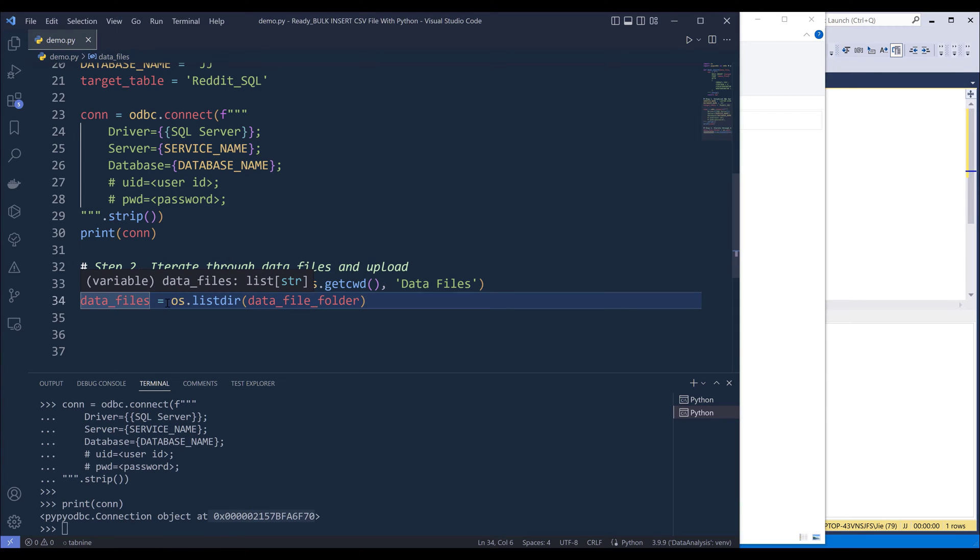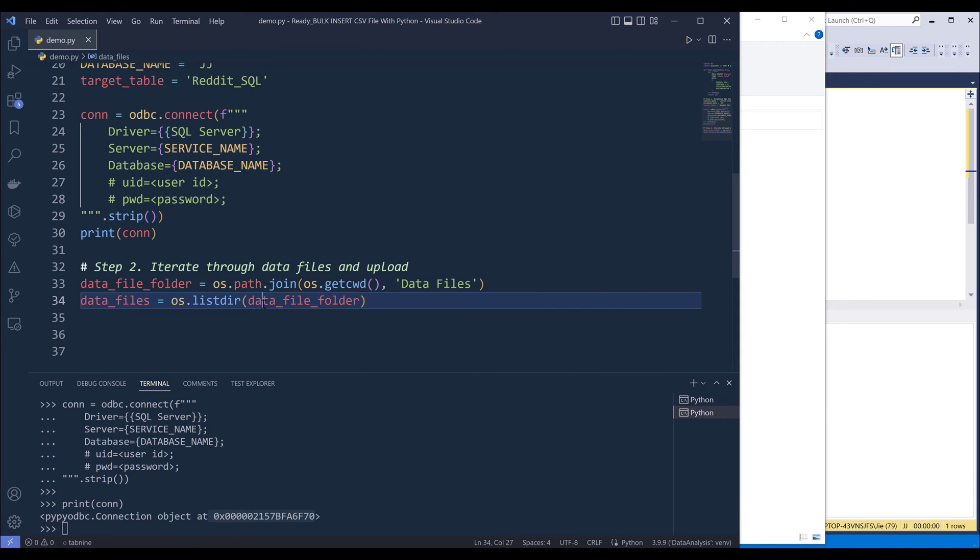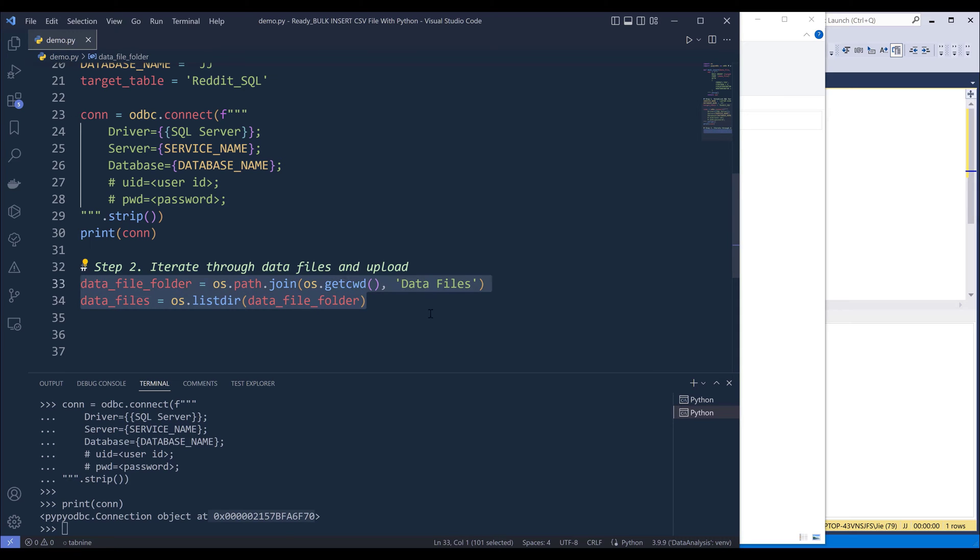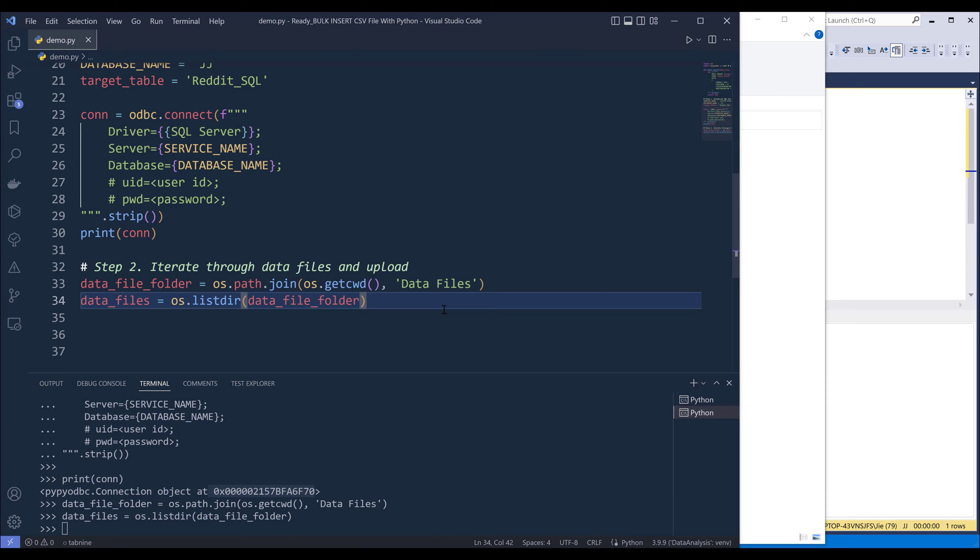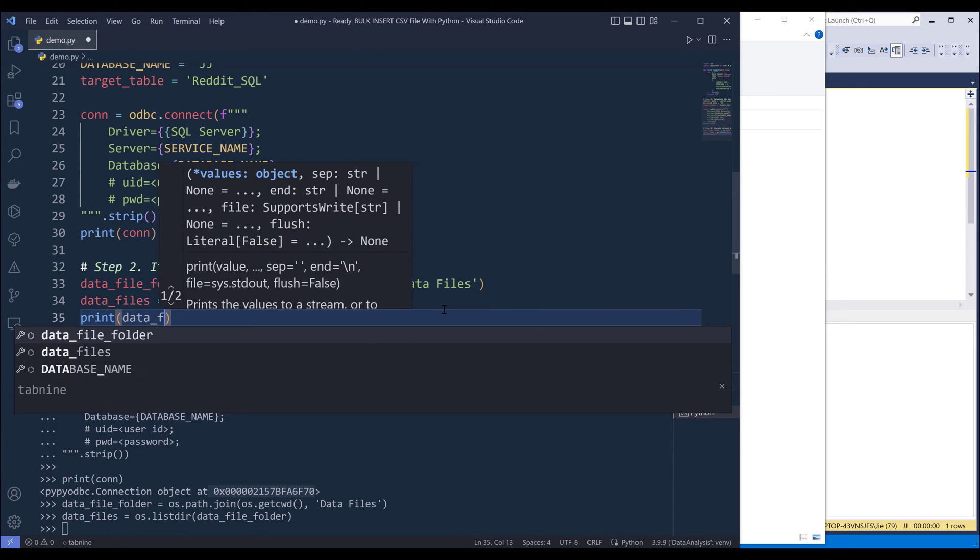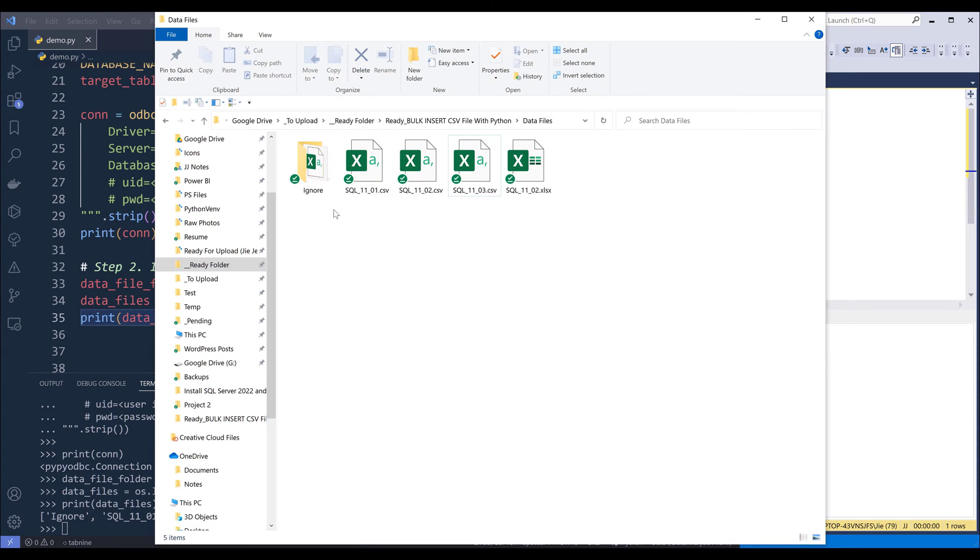Now here I'm going to create a variable to point to my data files folder. Then I'll use os.listdir function to list every single object or every single file folder in the data files folder. So if I go in there, run these two lines and print data files. So here's the Excel file and files one, two and three, and the ignore folder, which I also want to ignore in the script as well.